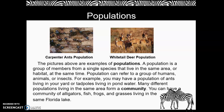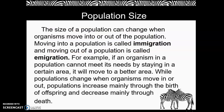Many different populations living in the same area form a community. You can have a community of alligators, fish, frogs, and grasses living in the same Florida lake.